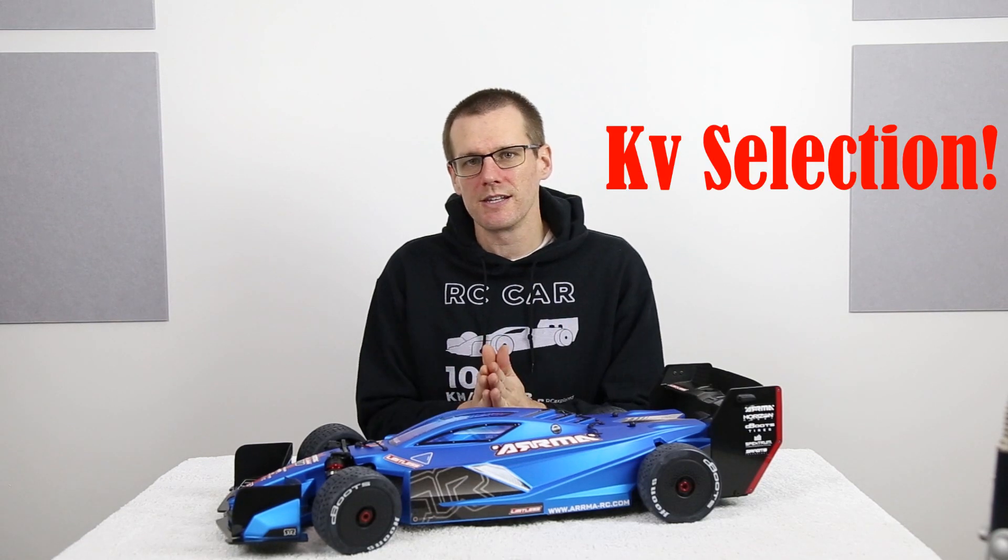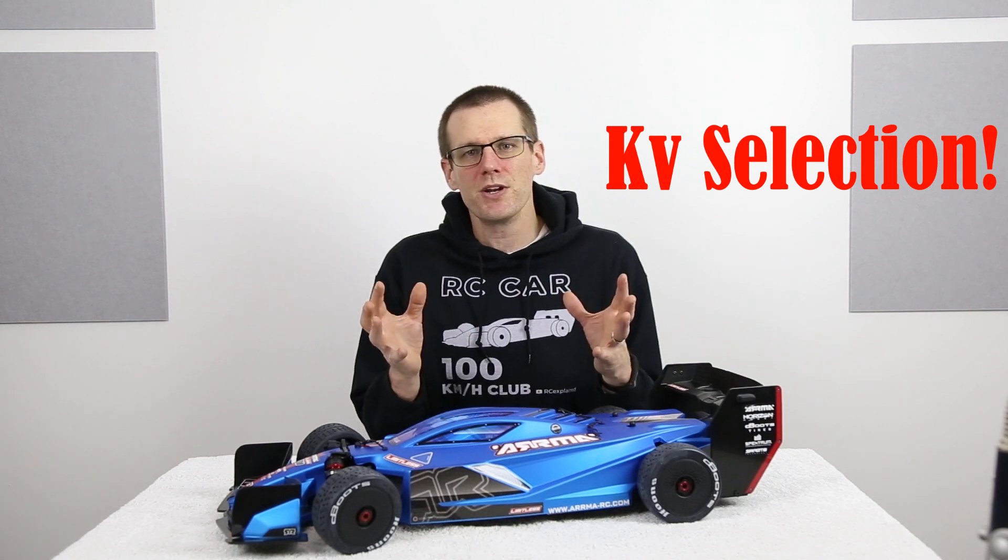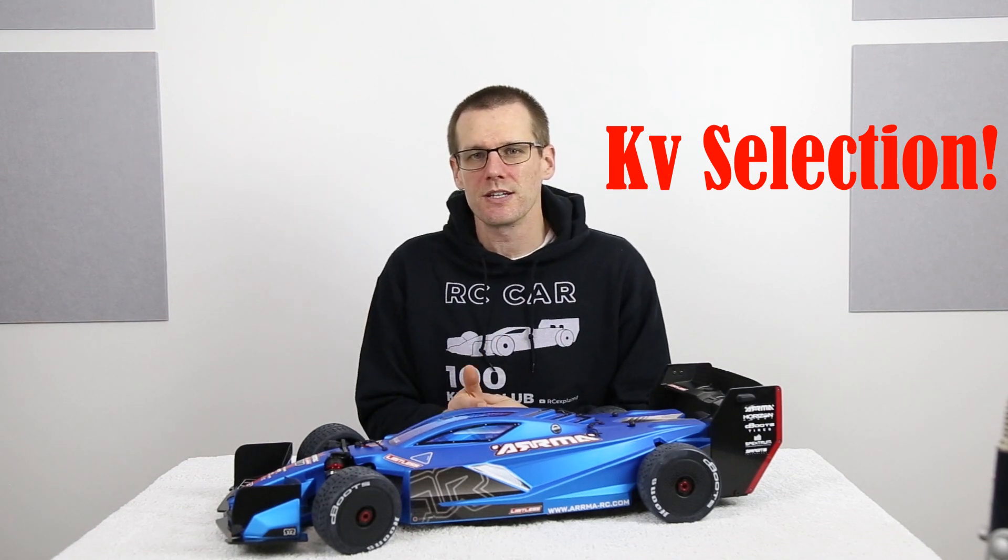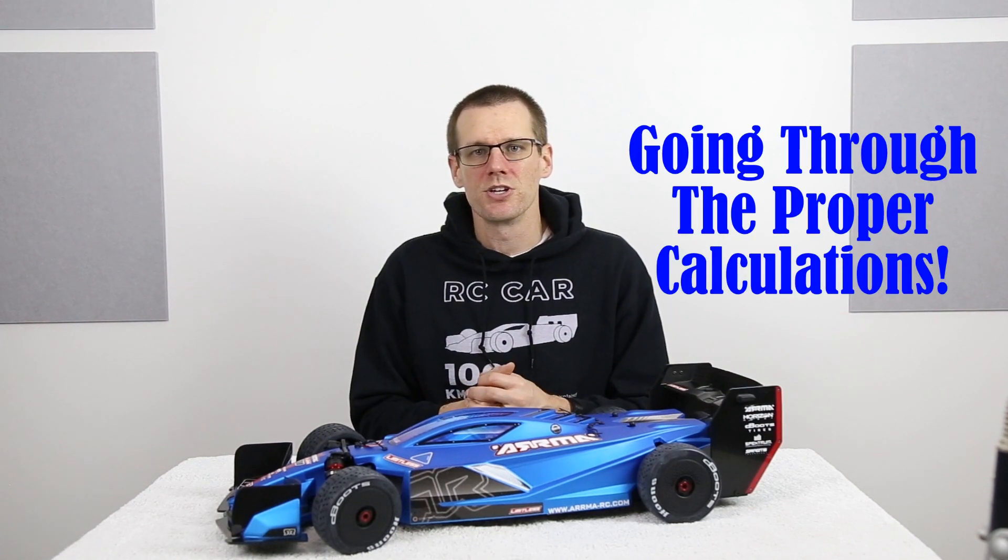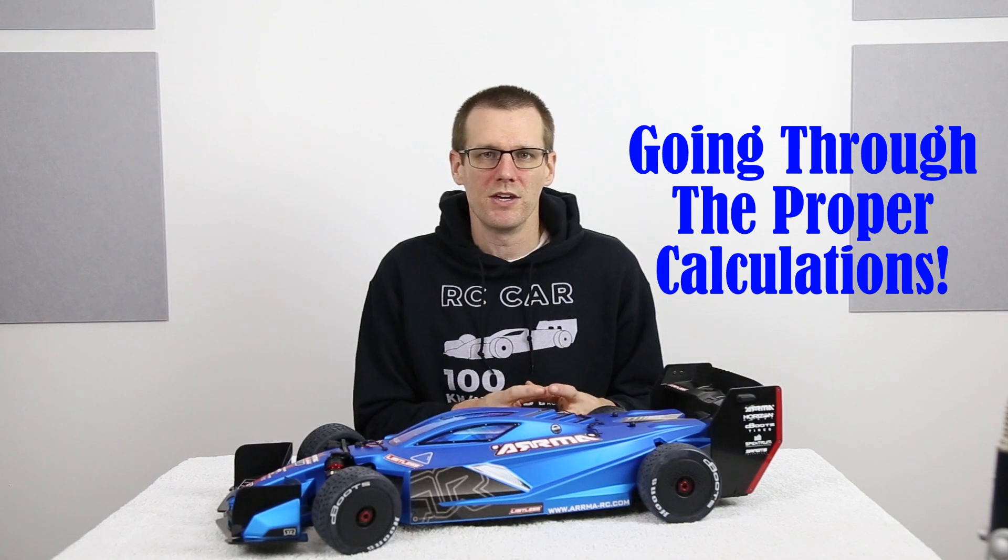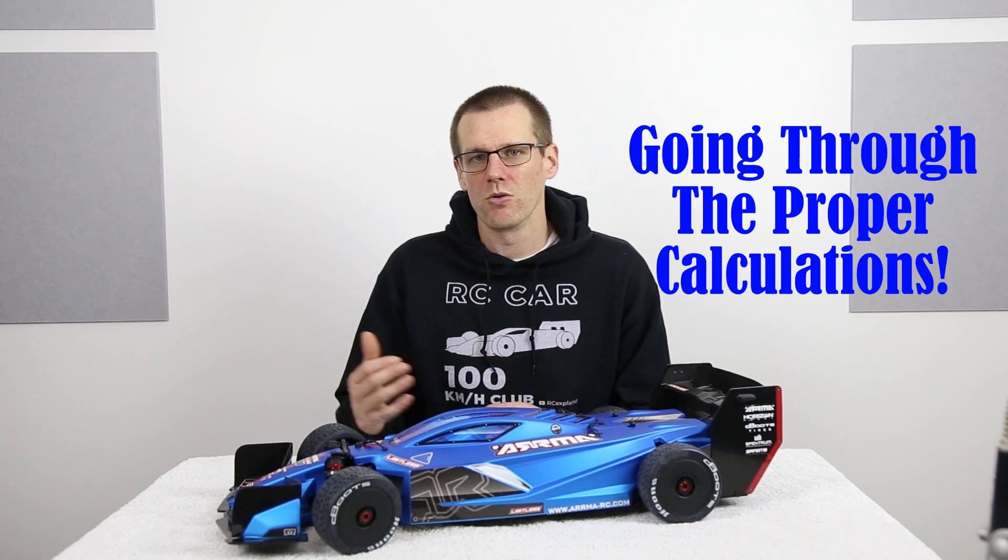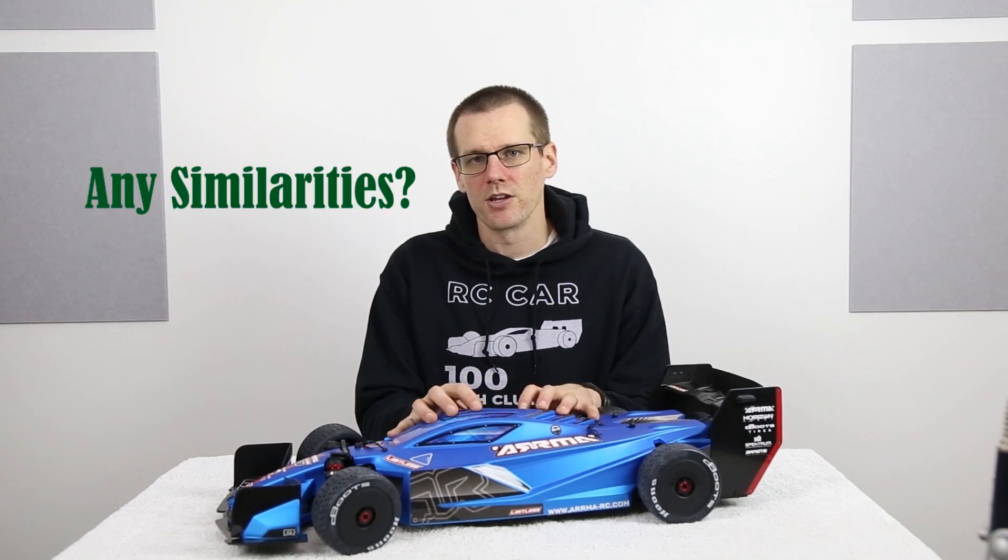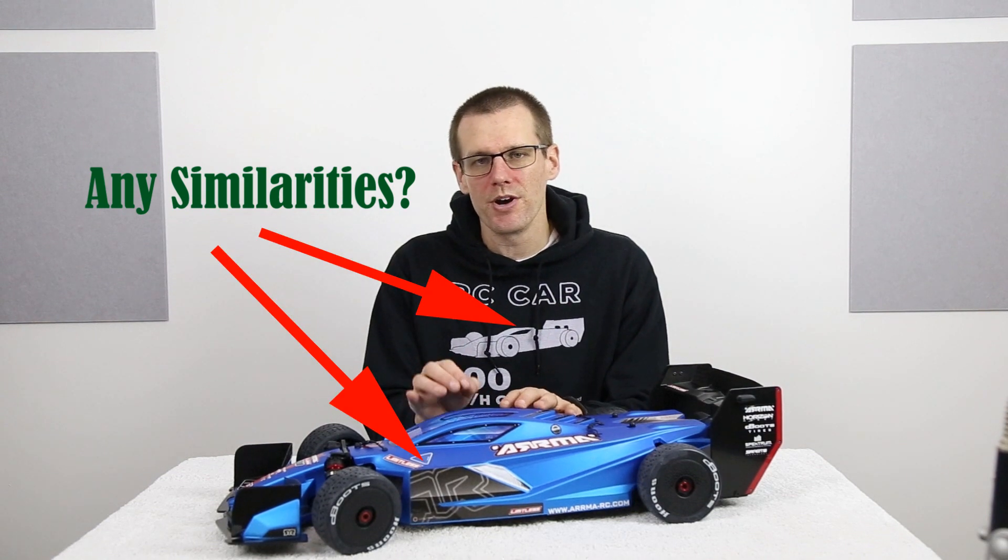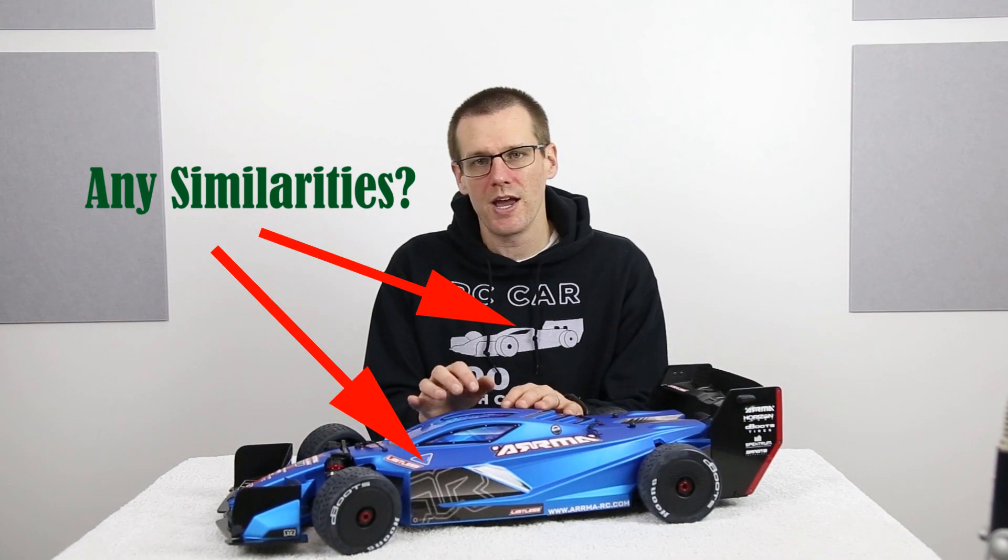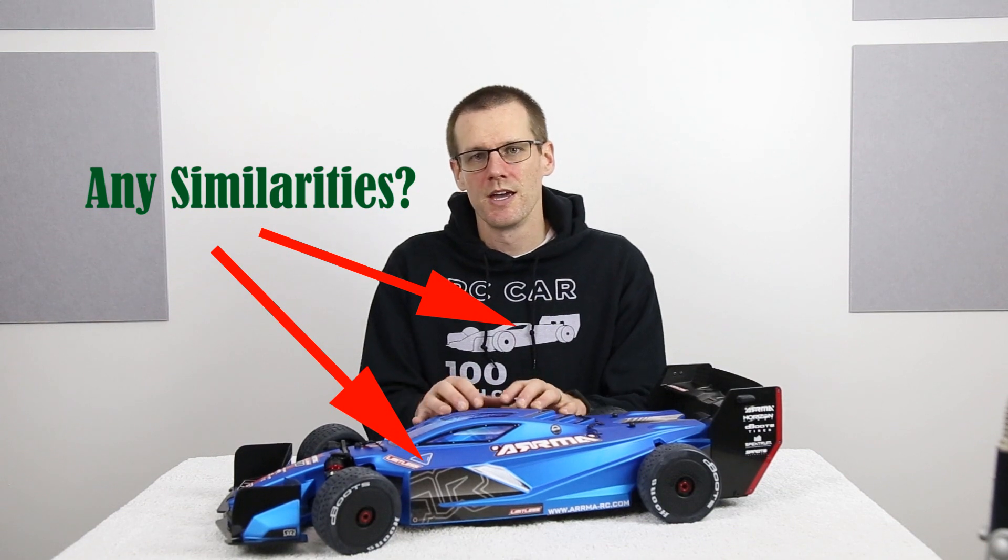Hey guys, what is going on? Welcome back to another video here on the channel. In this week's video, we're gonna be talking about KV selection. So at the end of this video, everybody who watches it should not just be selecting a KV based on motors available. It should be selected based off of running through the proper calculations, so you know exactly what KV you have to utilize to hit your target goals. We are also going to be looking at the limitations that we have within this particular model so that all of you guys can select the motor and speed control that we're gonna use in this ARMA Limitless.